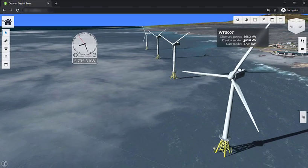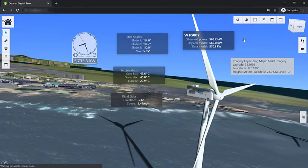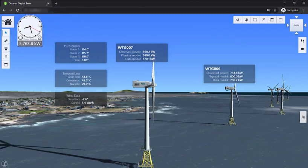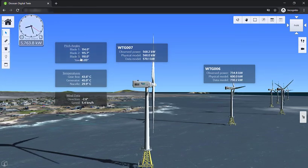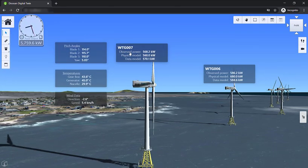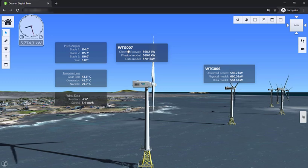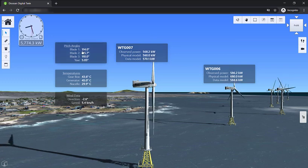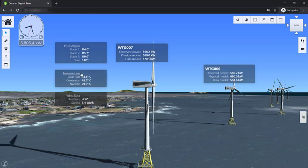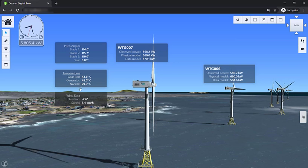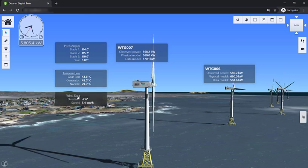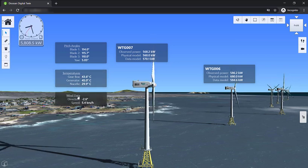We can zoom into individual turbines to get a more detailed view. When I select one of the turbines, we can see the power output and other important values as well, such as the current blade pitch angles, the temperature of the components inside the turbine, and the exact wind conditions experienced by this particular turbine.